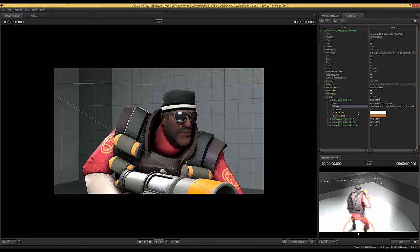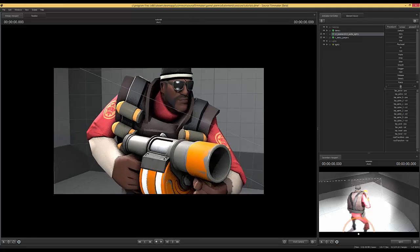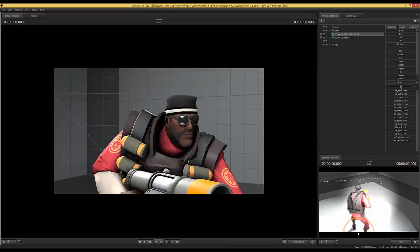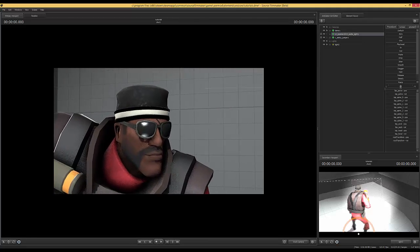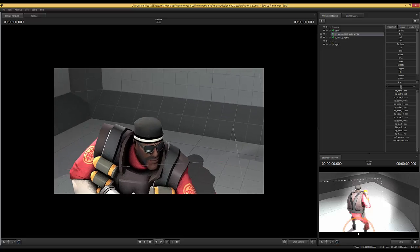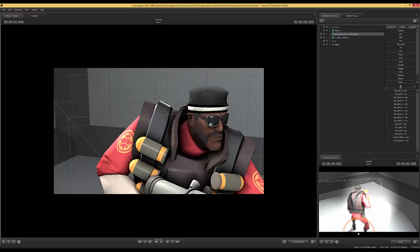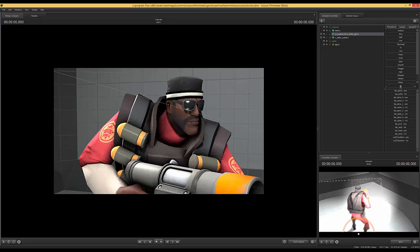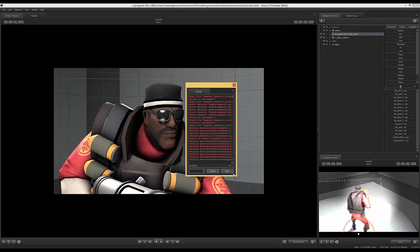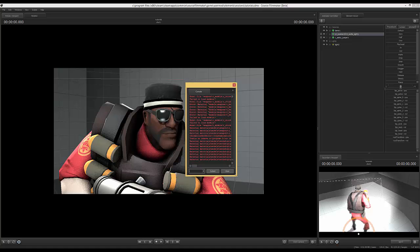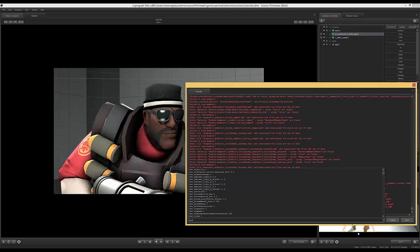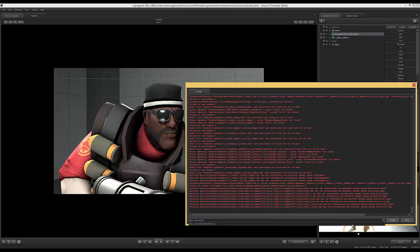Now if you go back to Source Filmmaker, the reason why nothing's changed is because we haven't actually done anything inside Source Filmmaker. So there's two ways to reload the materials. One, you can just quit out Source Filmmaker and restart. Or you can use this console command. I'm just going to go over here and type in MAT, M-A-T, reload all materials. There it is. I'm going to press enter and give it a few seconds.